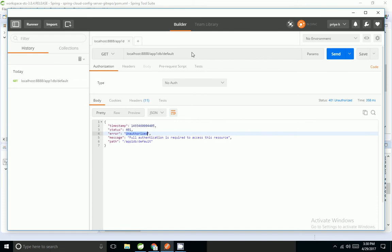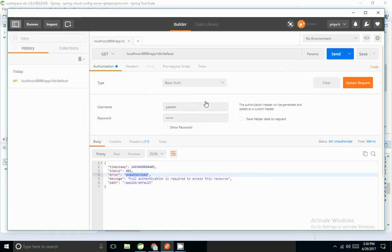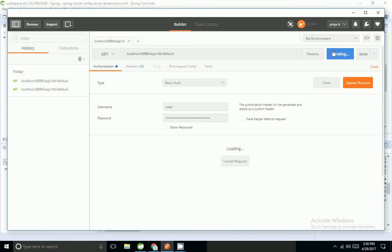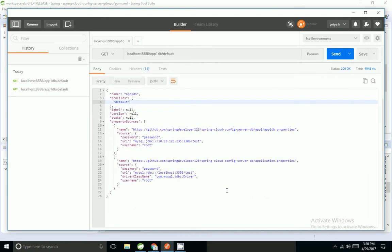I'm going to Postman and hitting the URL. I am getting 401 Unauthorized — I am not authorized to hit this URL. So I am going to add authentication details for the default user with the Spring-generated password, update the request and hit.